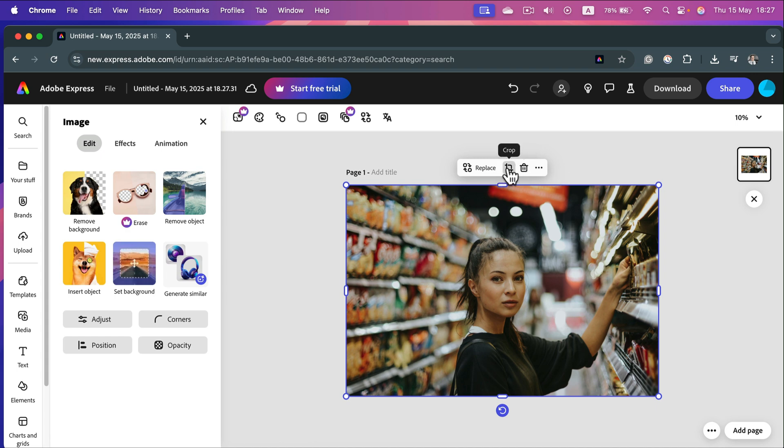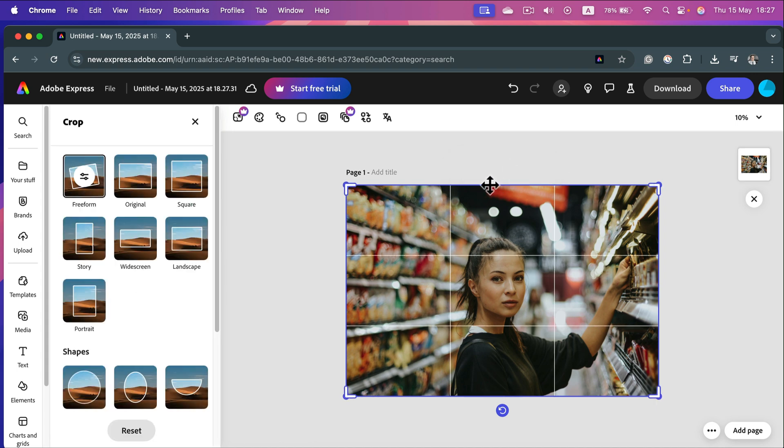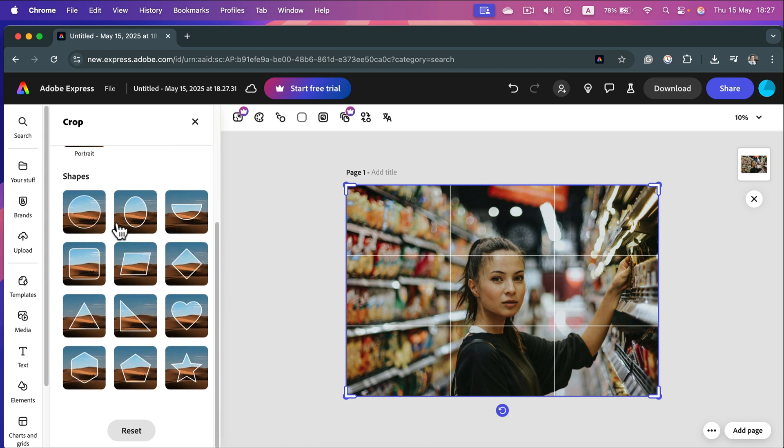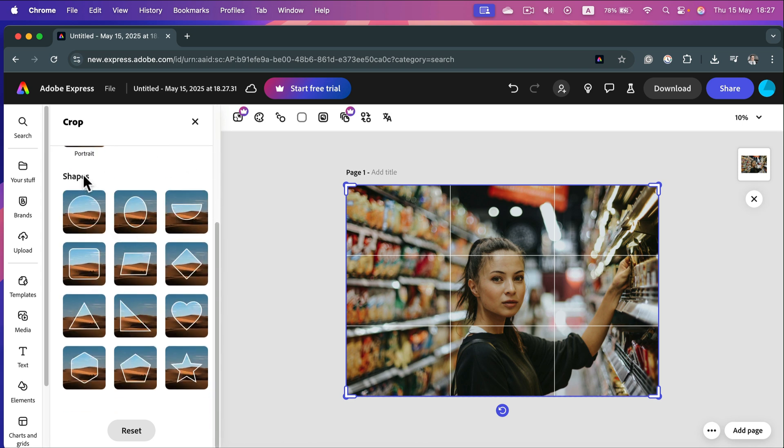Here it is. Then select Crop above the image. Scroll down here on the left and search for Shapes. From here, you can select the shape you want to use to crop this image.